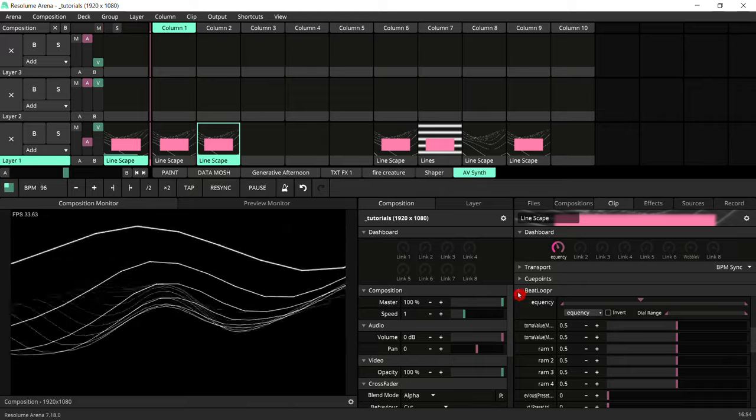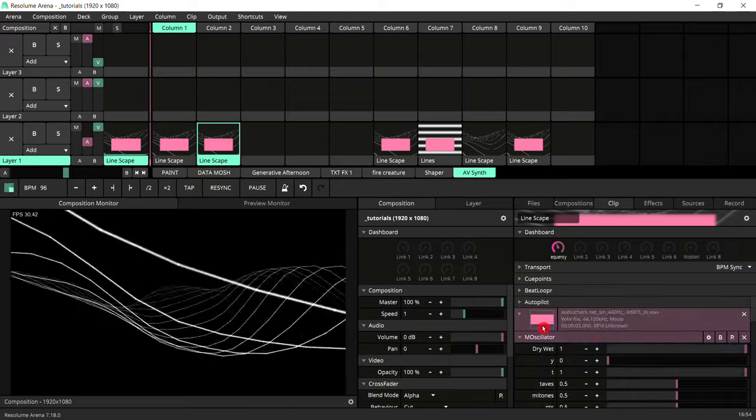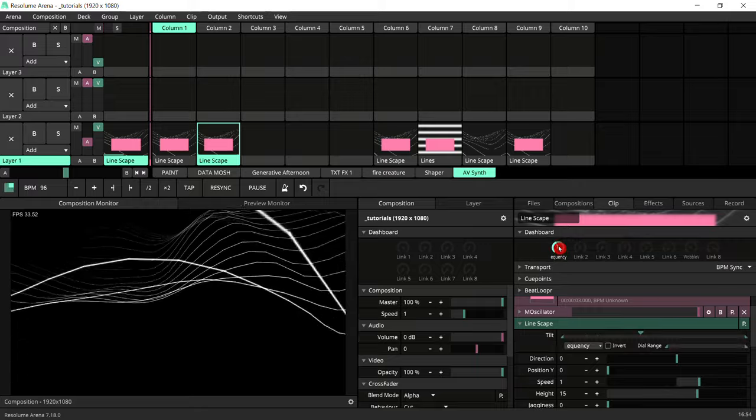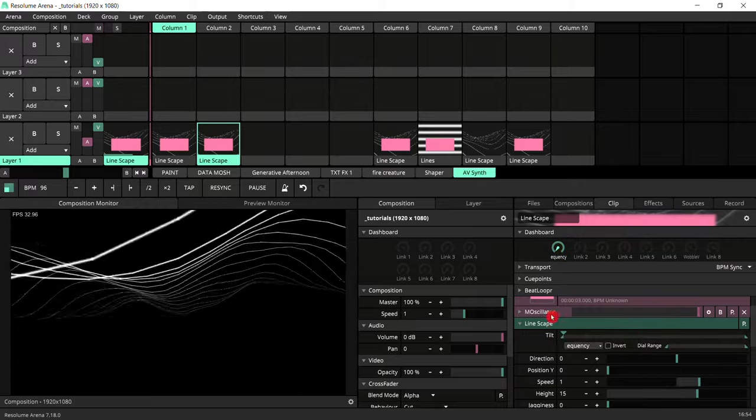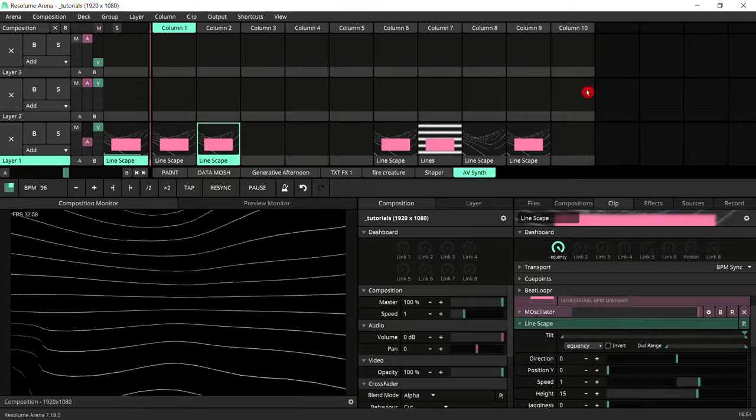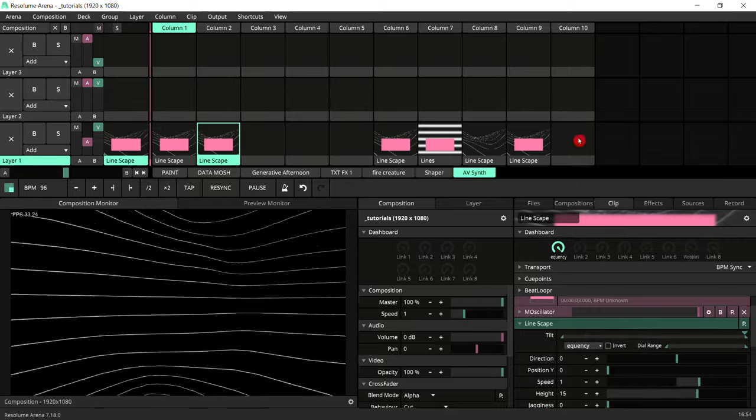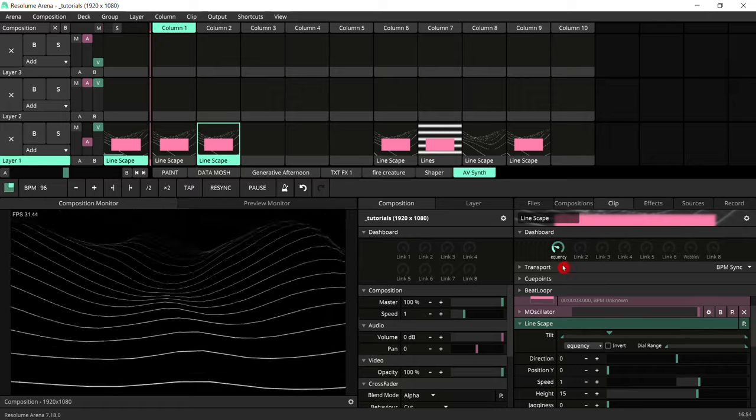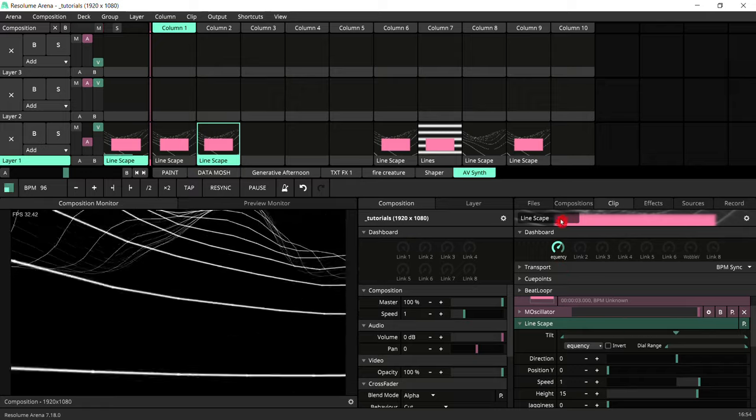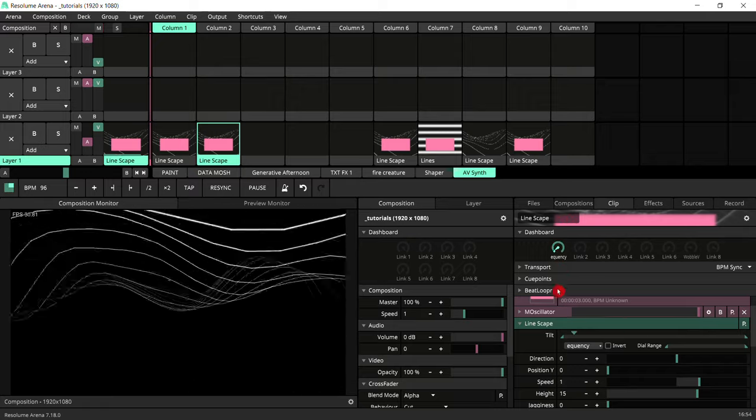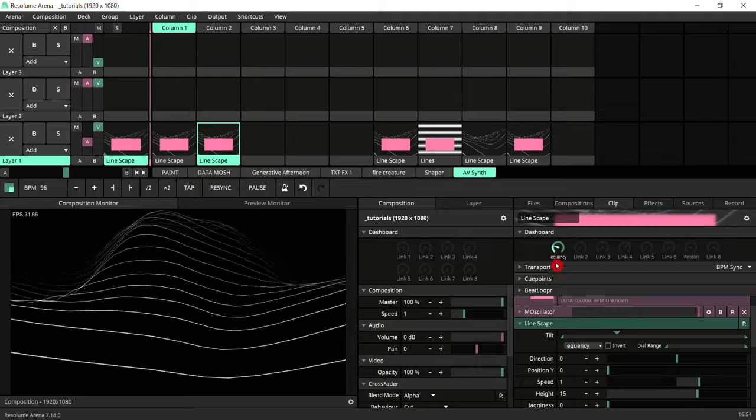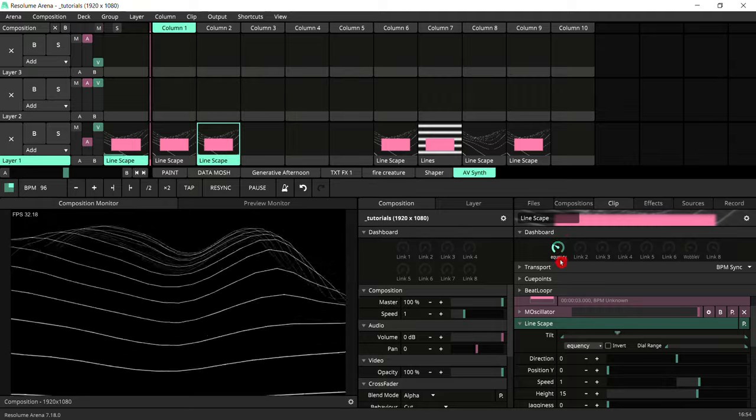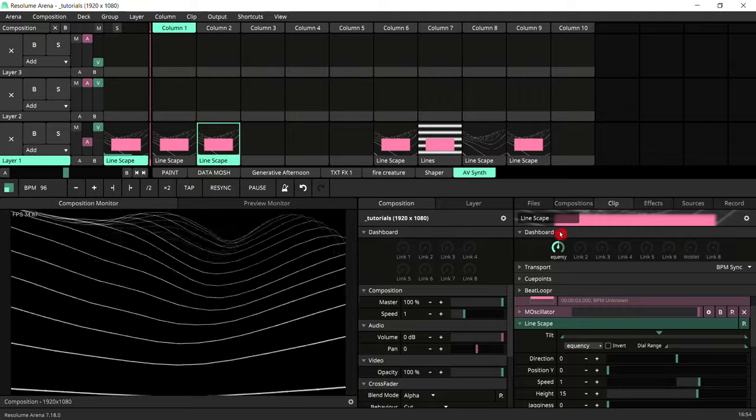And obviously with a MIDI controller I can assign a knob to the frequency. You can play it like an instrument. And what we're going to do next, get the tilt from linescape and drag it over the same one. So now you can play this as an audiovisual synth.